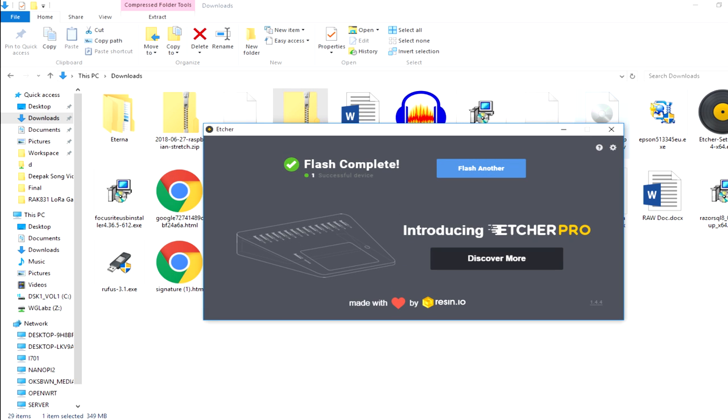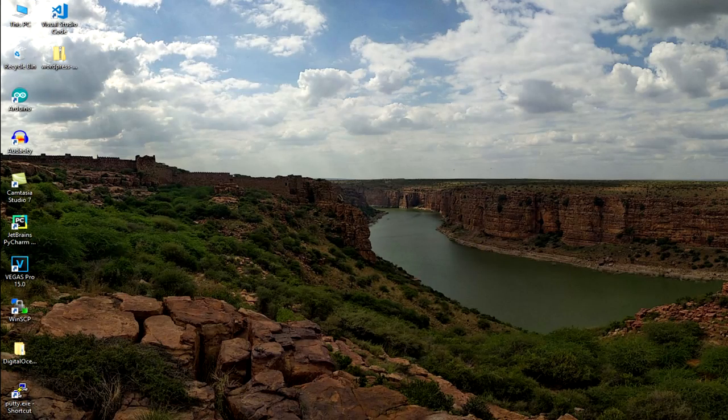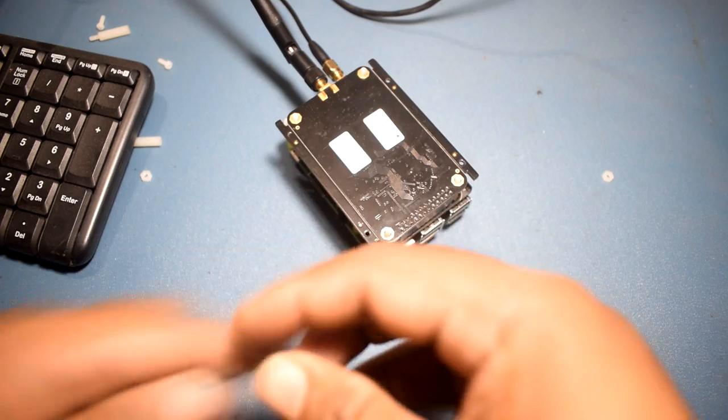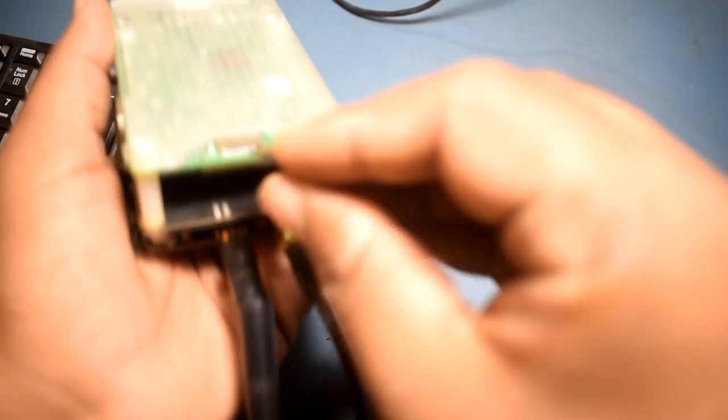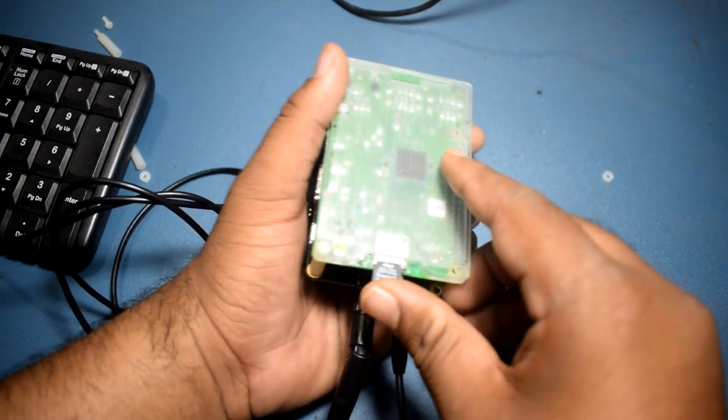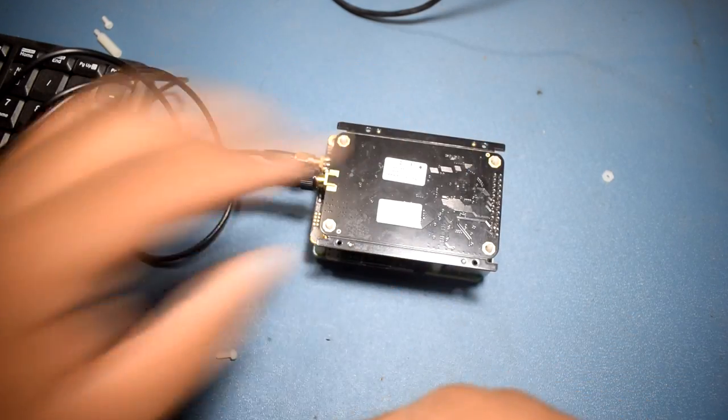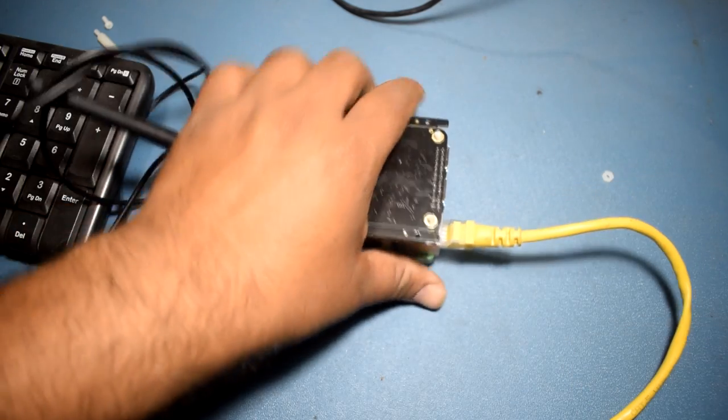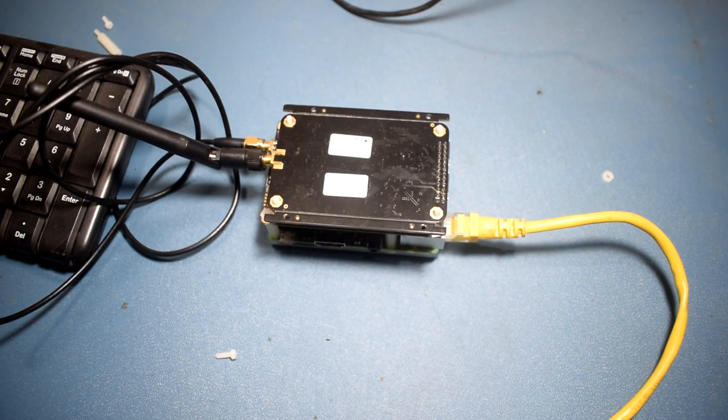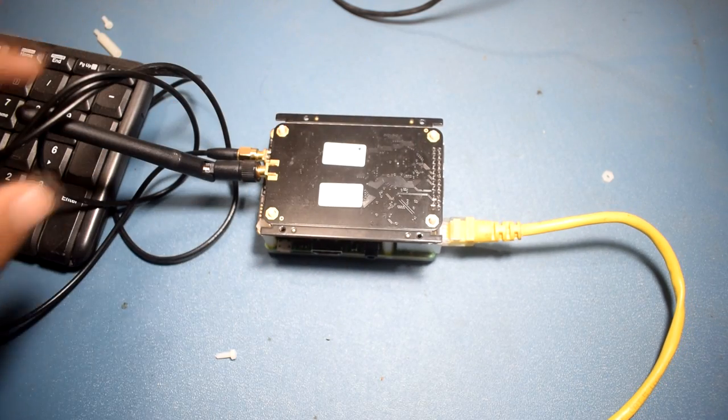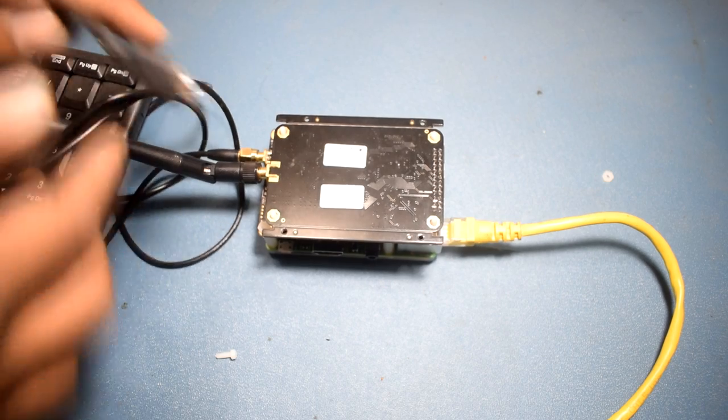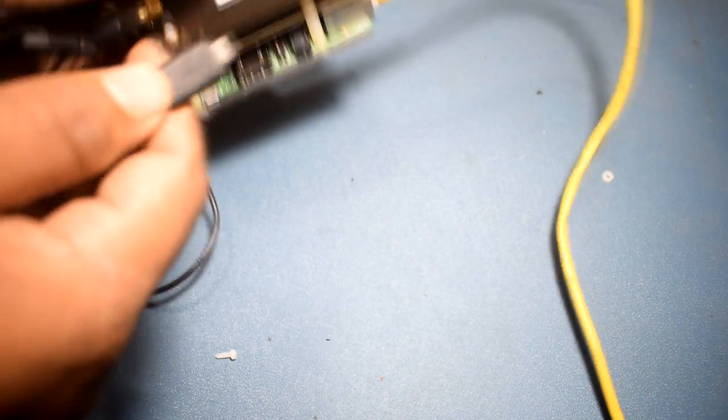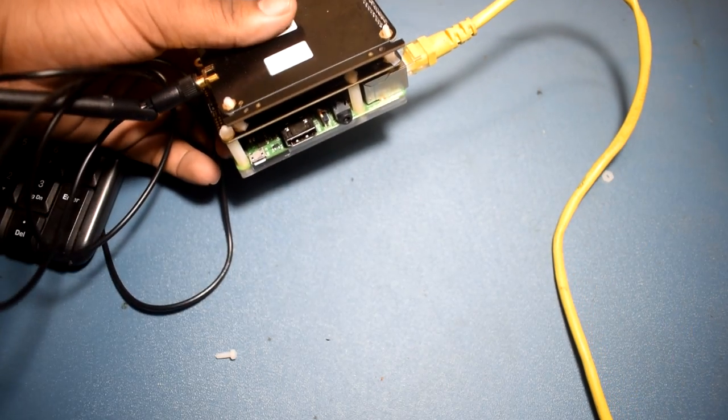Now the flashing is done. I am going to plug in the SD card right here and plug in the ethernet cable so that I will be accessing it by using SSH from my local network. Let's power it up and we will get back to the PC.